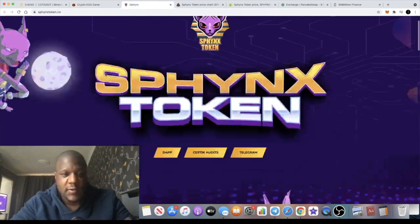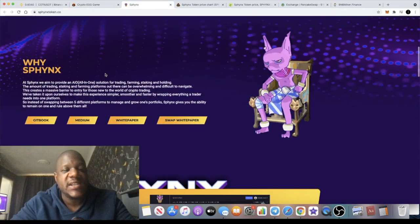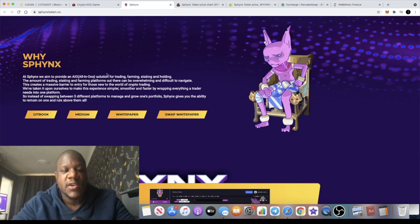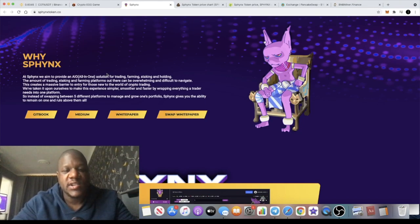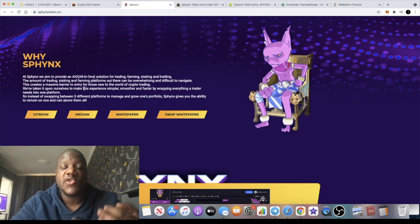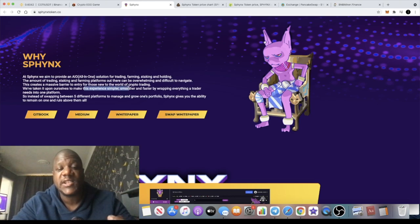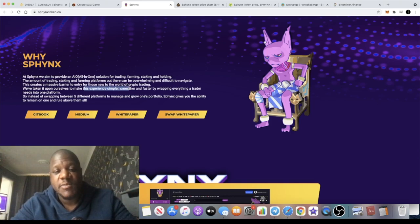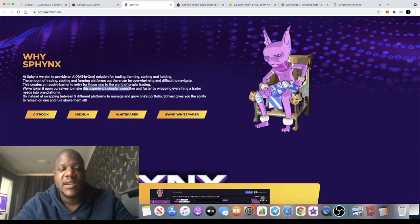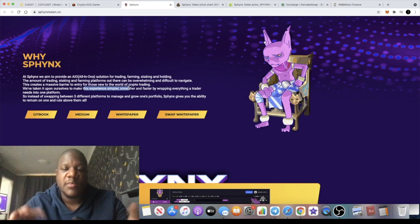Sphinx Token is a decentralized exchange who aim to be an all-in-one solution for trading. They aim to make the trading experience simpler, smoother and faster by wrapping everything into one platform that a trader needs.